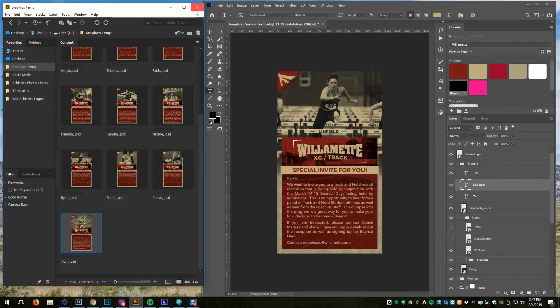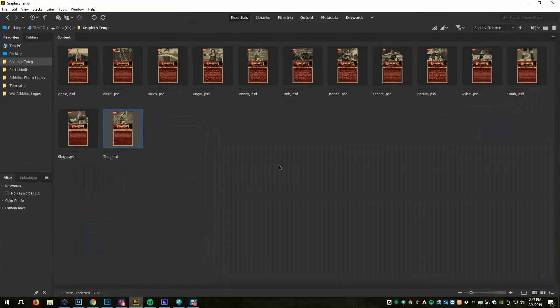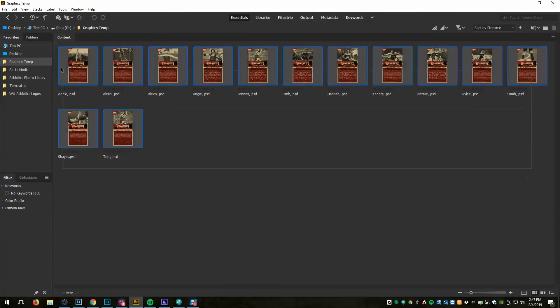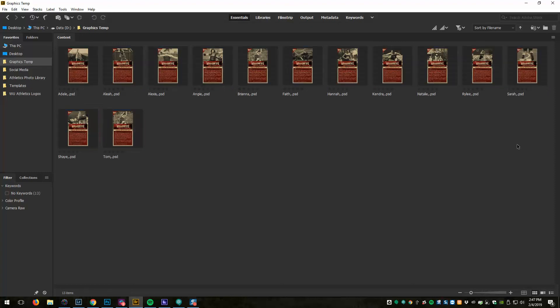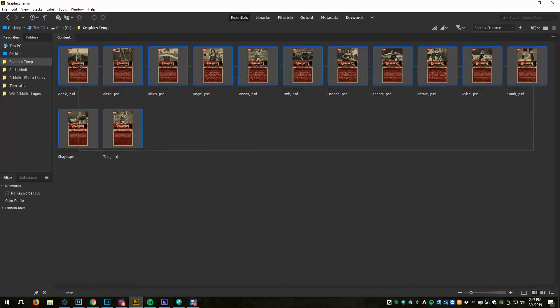So now I have all of these PSD files, all custom graphics ready to go. I just need to convert them to JPEGs so that they can be sent out easily. So I'm just going to use Image Processor for that.